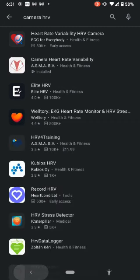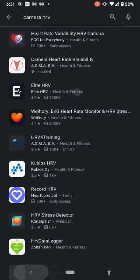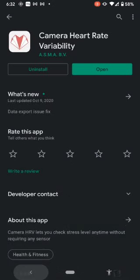You'll see Camera Heart Rate Variability and some other apps show up. The one we're looking for has a red heart with a white background that says 'Camera Heart Rate Variability by ASMA BV' — click on that, it's the second one. On your screen, if you haven't already installed the app, you'll see a button that says Install.